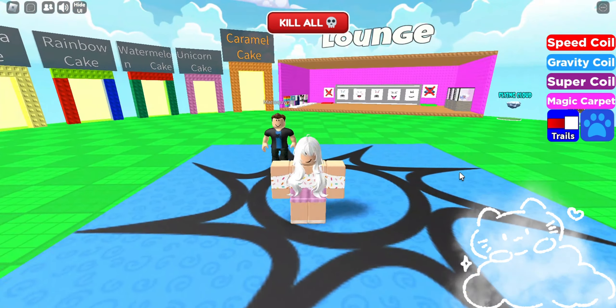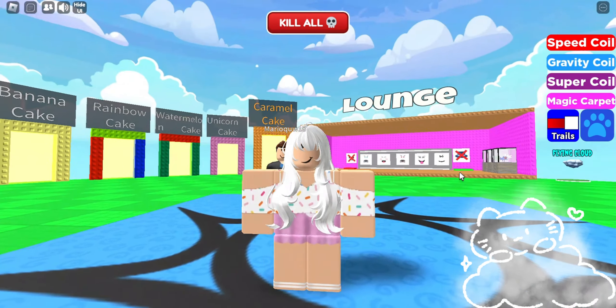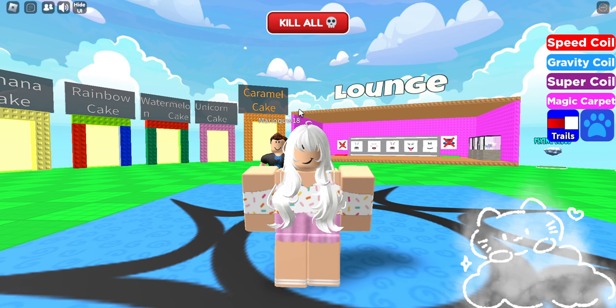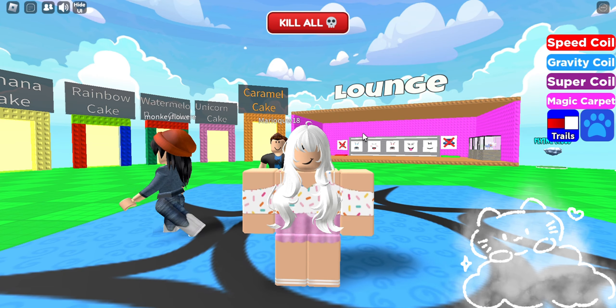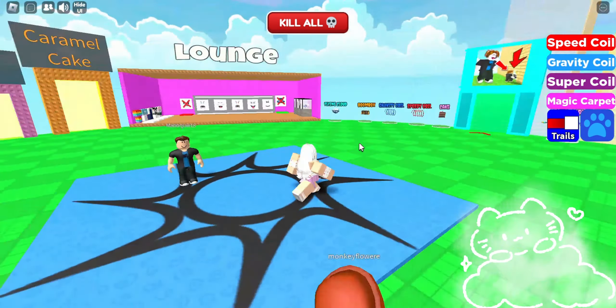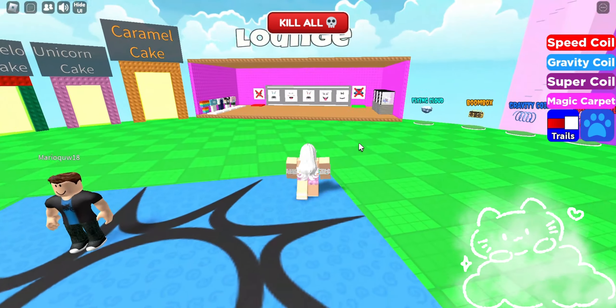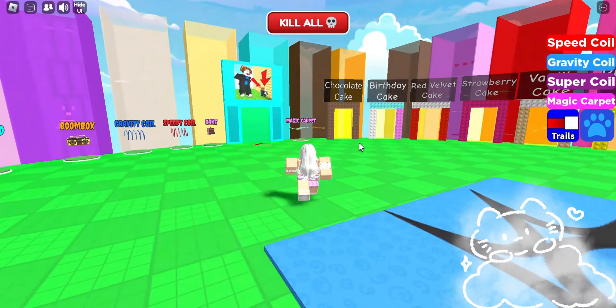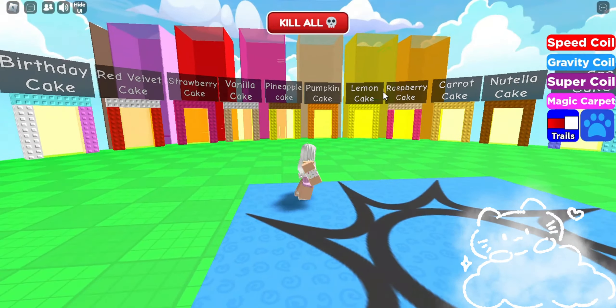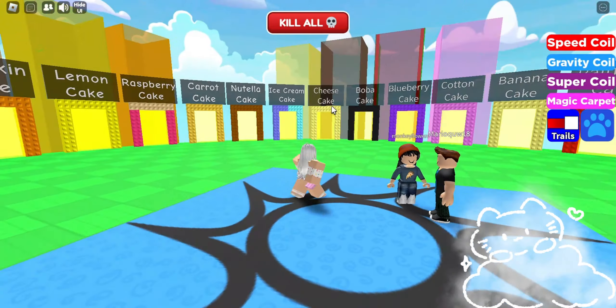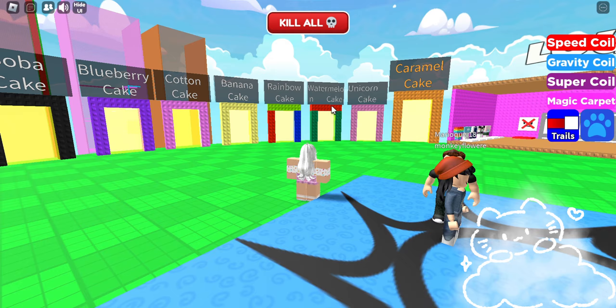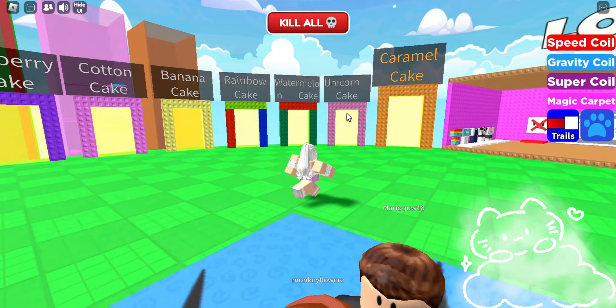Hello! My name is Eevee, like the Pokemon ASMR.